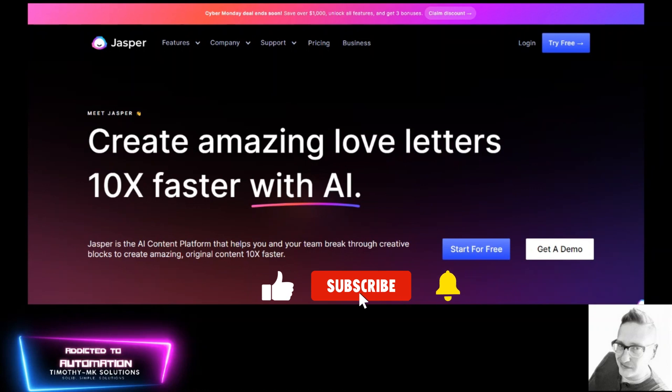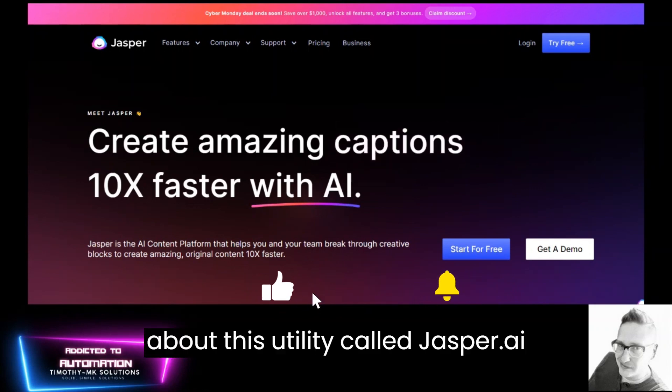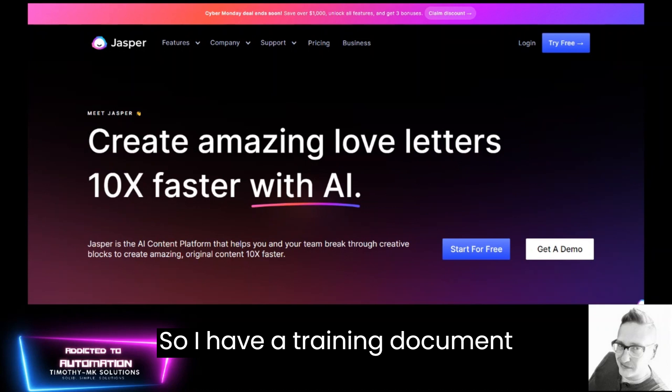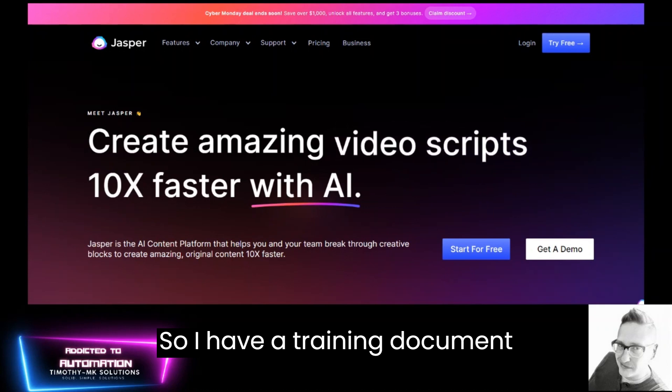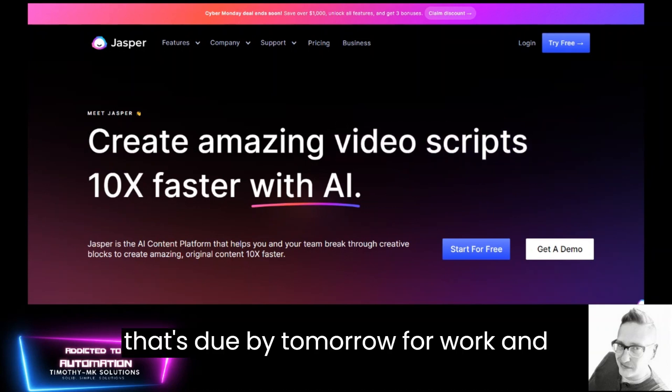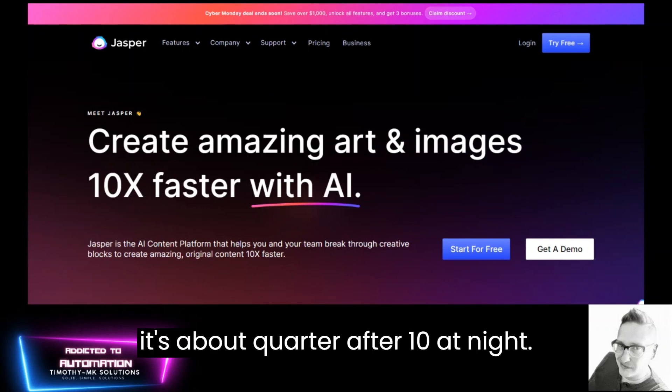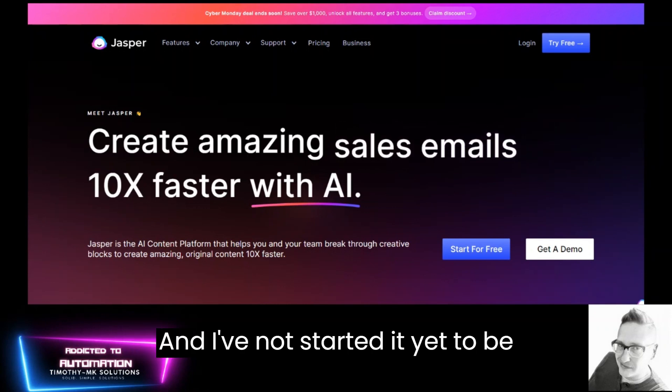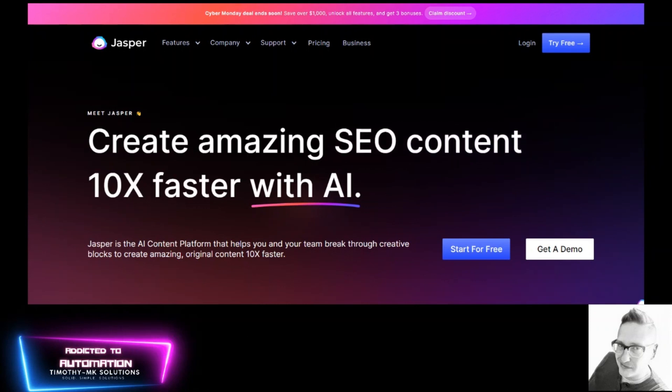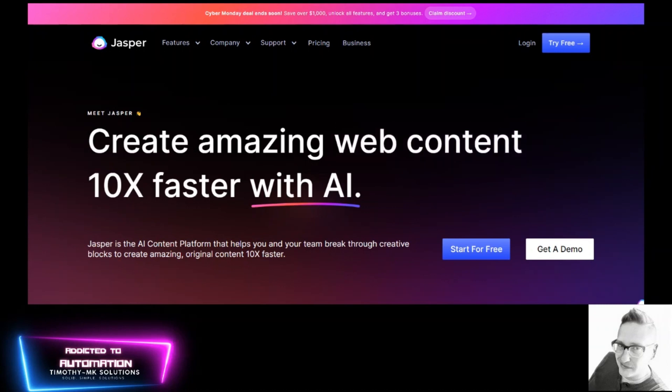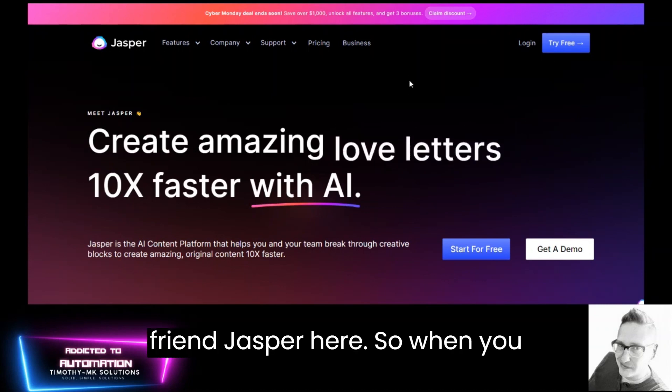And today I'd like to talk about this utility called Jasper.ai. So I have a training document that's due by tomorrow for work and it's about quarter after 10 at night and I've not started it yet to be honest. So I'm engaging my friend Jasper here.